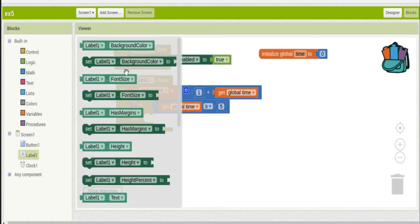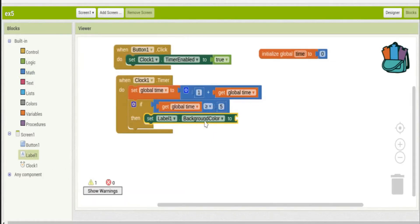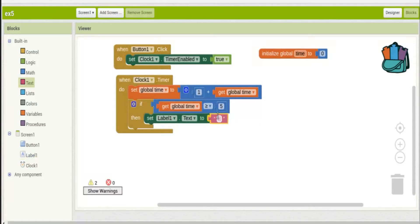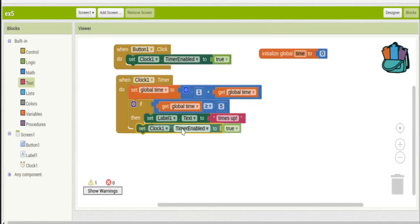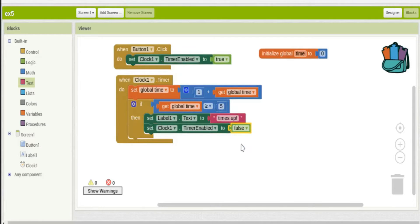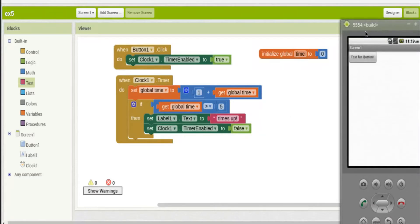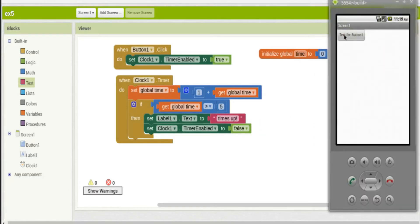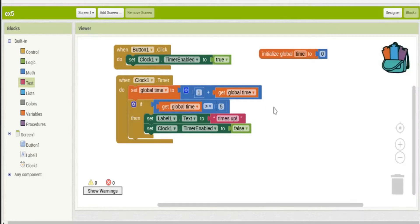I'll set the label text to say 'times up'. Then at that point it's a good idea to stop the clock — set enabled to false — so it doesn't keep ticking. Let's try it in the emulator: click — one, two, three, four, five — times up. Great.